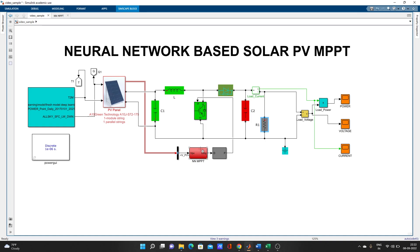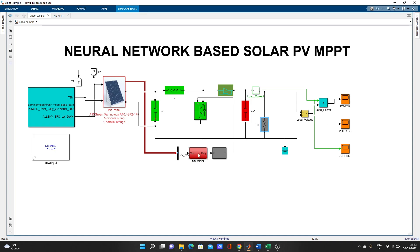So MPPT, this part is the boost converter. You can see here. What it does mainly is give the reference voltage value to compare with the actual voltage and update it.